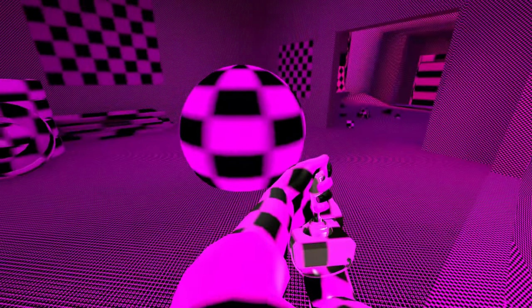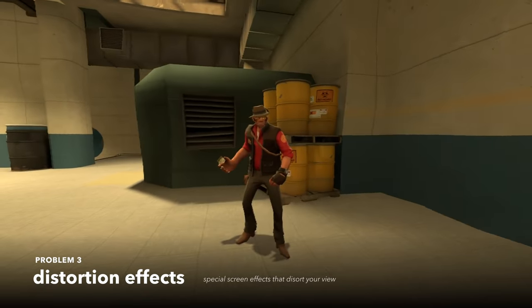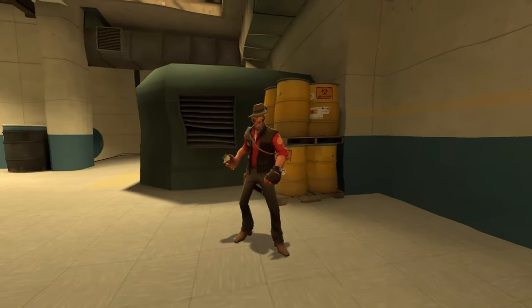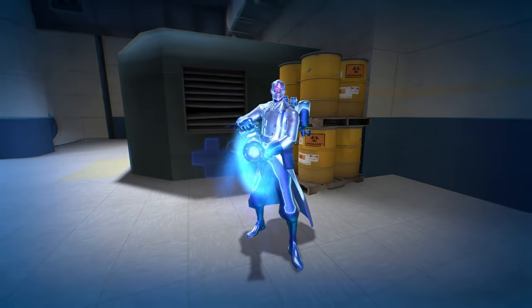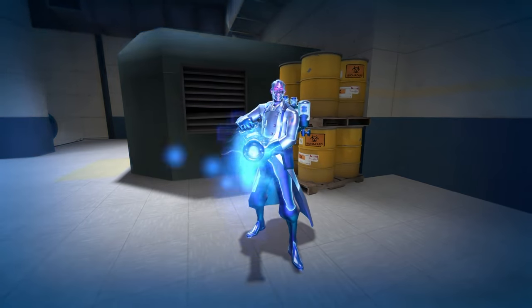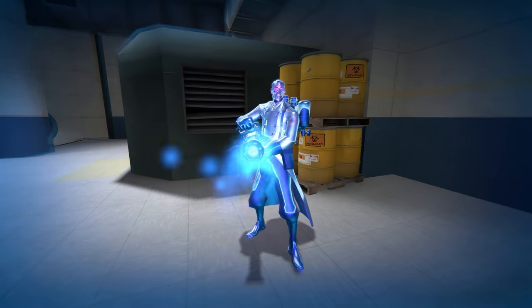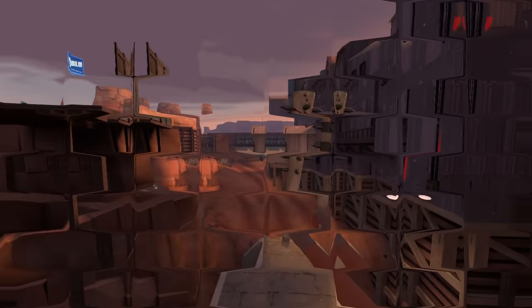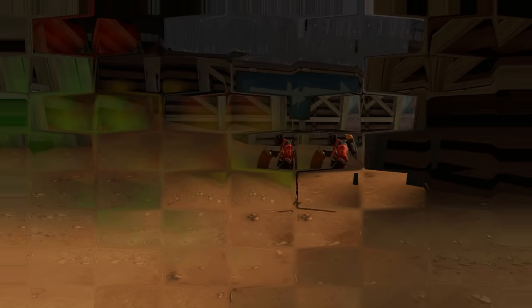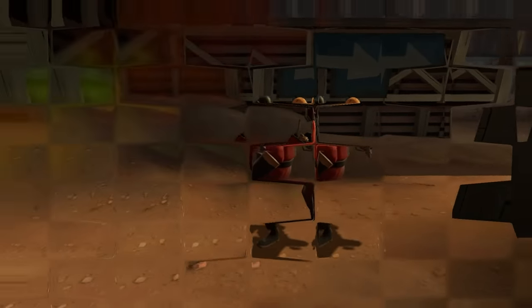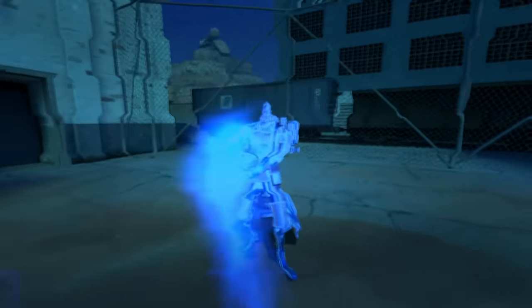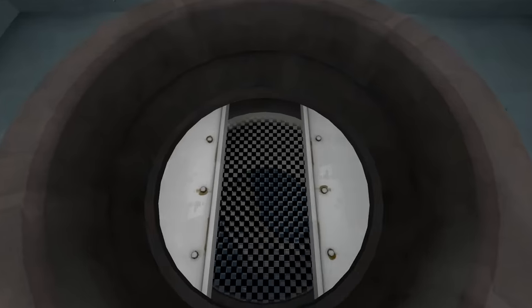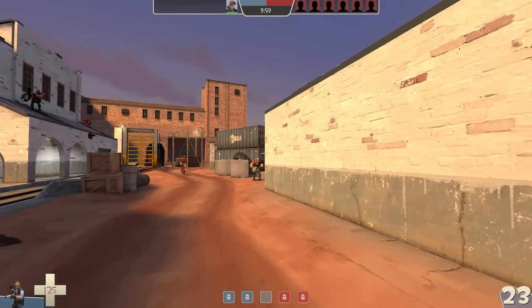And worst of all, problem 3, distortion effects. Whenever you get jarateed or ubered, a wavy distortion effect gets applied. The distortion effects work by using a texture file, so when it goes missing and becomes a purple and black checkerboard instead, it gets bad. Here's how it looks with normal textures. The distortion effect comes up when you bleed, step in the gas passer, get jarateed, get ubered, or jump into water. But most hilariously, it becomes incredibly difficult to use the sniper scope.